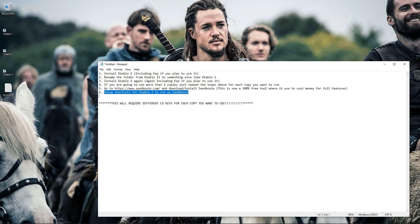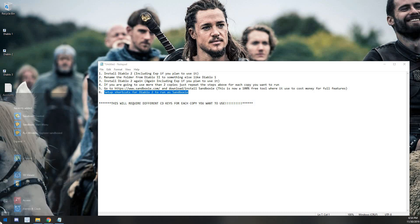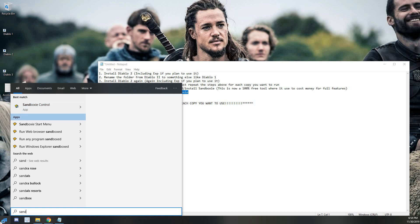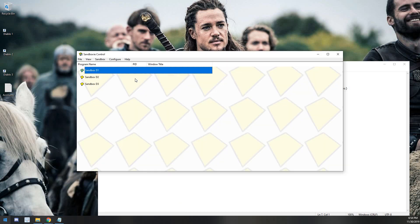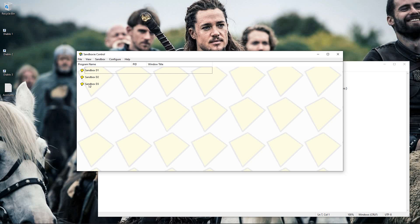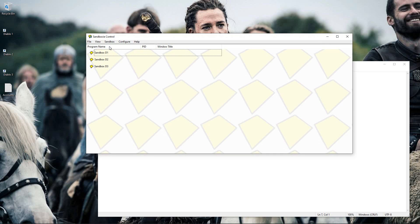So I'm going to hit cancel and we will open up Sandboxie. And we'll talk about how to set up each one of these little instances.